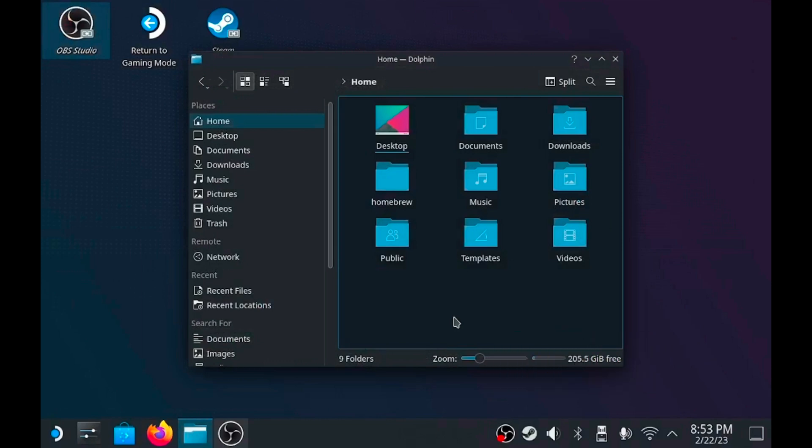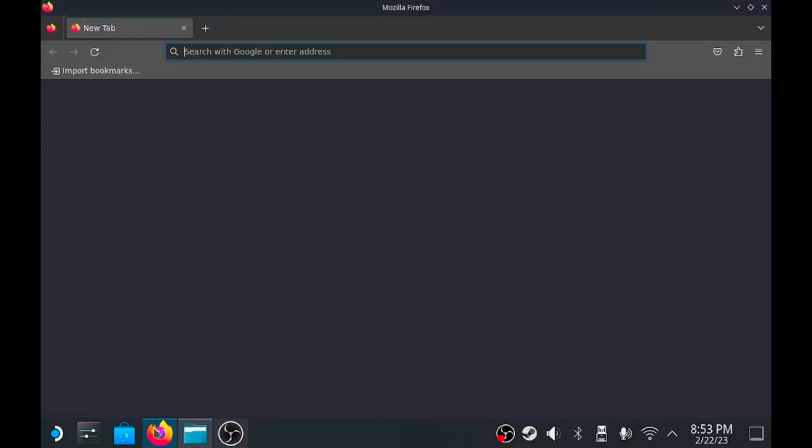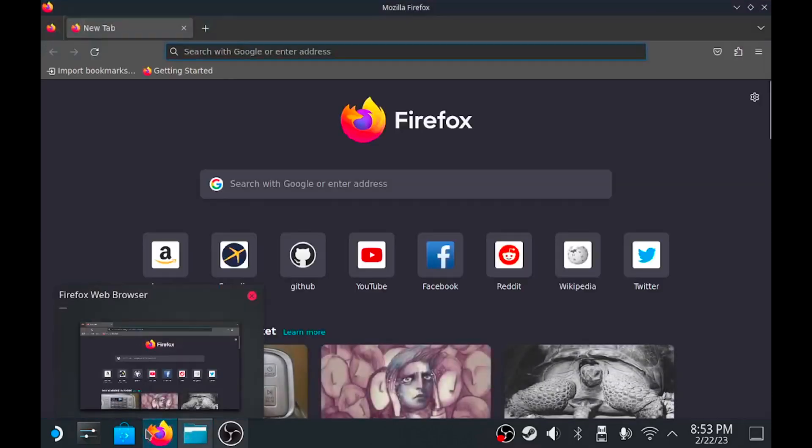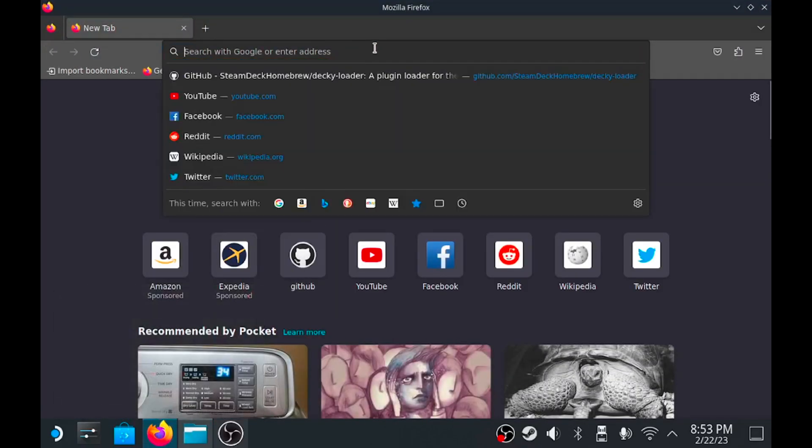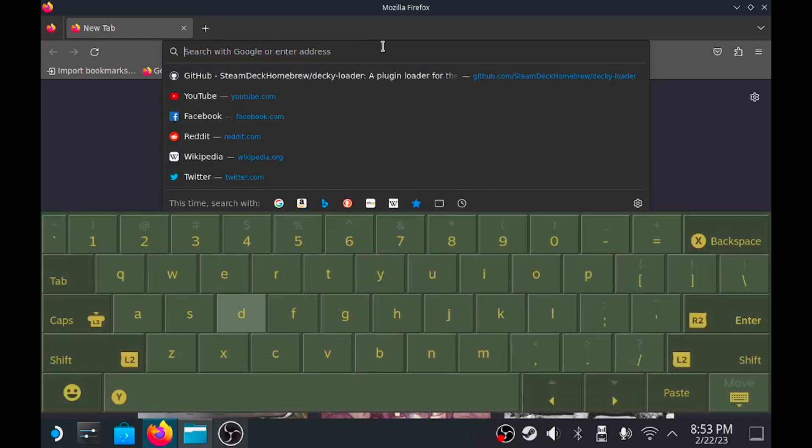First things first, you'll want to go to desktop mode just for a little bit. It doesn't take too much. Once you're in desktop mode, open up Firefox or install it if you haven't installed it. Then open Firefox, go to that URL bar and type in Decky Steam Deck.